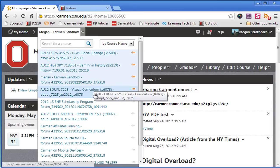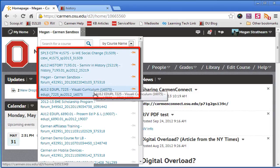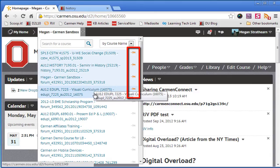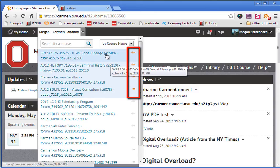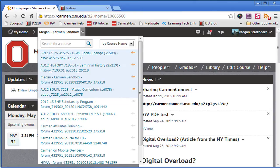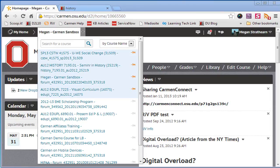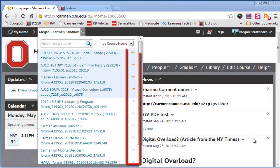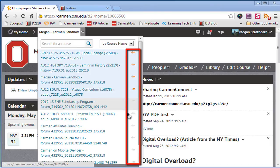You'll also note that a couple of courses here are highlighted in blue. These courses have been pinned to the top of the course list, which essentially means they will always show up at the top of this list. You can easily pin or unpin a course by clicking this little pin button on the right hand side.